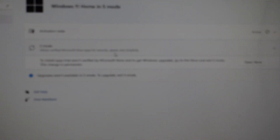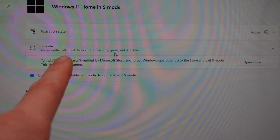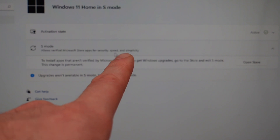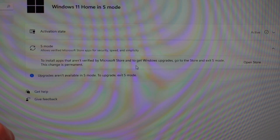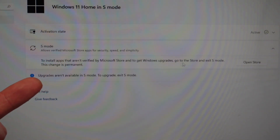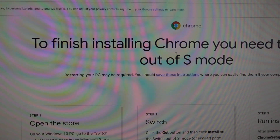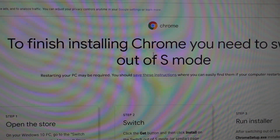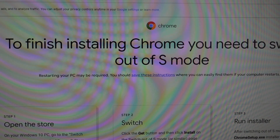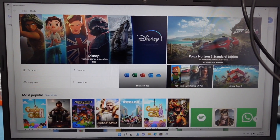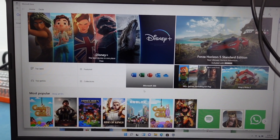Well, S mode isn't necessarily a bad thing. It can be good in certain ways, especially if you have kids at home or people who aren't super tech savvy and want a more secure environment. It says it allows only verified Microsoft Store apps for security, speed, and simplicity. To install apps not verified by the Microsoft Store, you need to exit S mode — and that change is permanent. So if you want to download Chrome, for instance, that's not a Microsoft-verified app, and S mode won't allow you to install it. It's pretty much locked down to the Microsoft Store.